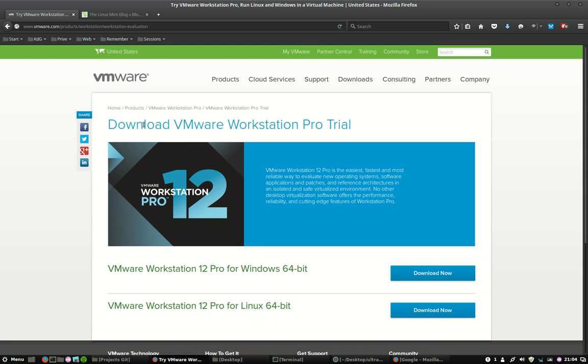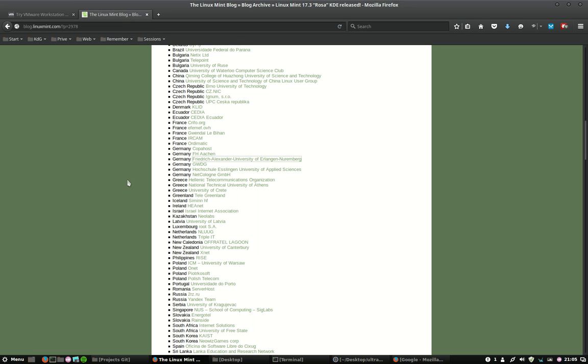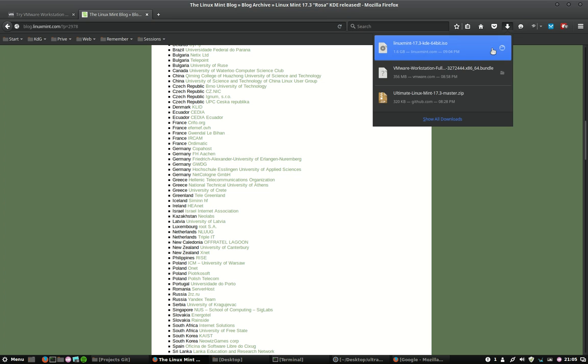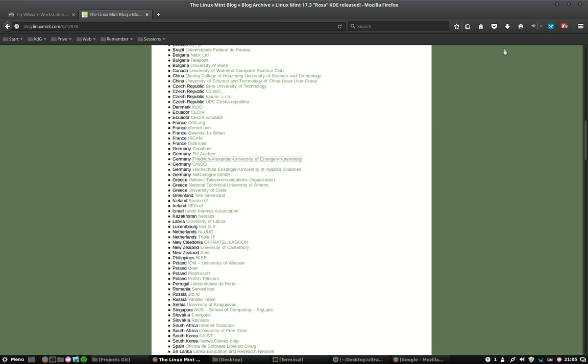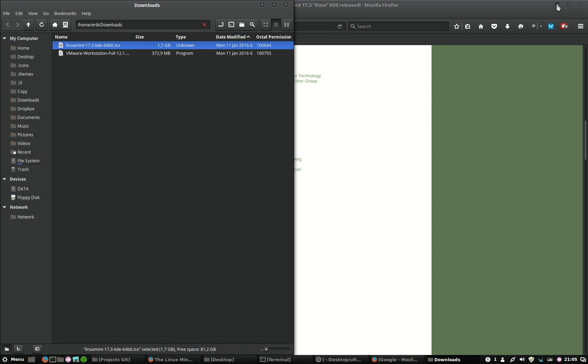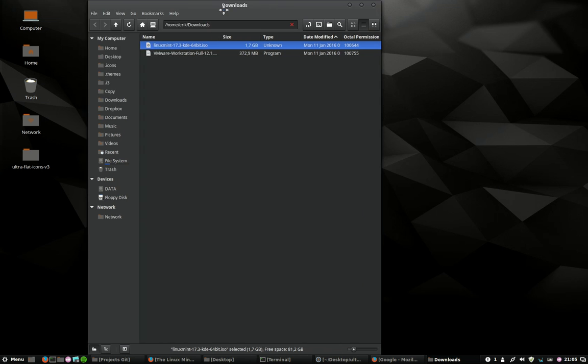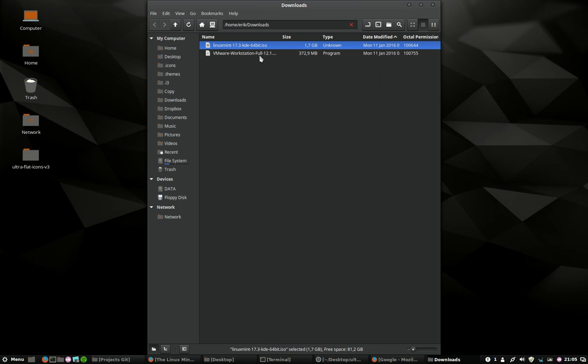We have just installed the VMware Workstation Pro trial and we have also downloaded a new version of Linux Mint KDE from this particular link here, which is quite near to us and it's a fast download. You will find it here in my download folder. You won't need this anymore, so the two files: the workstation and the ISO.